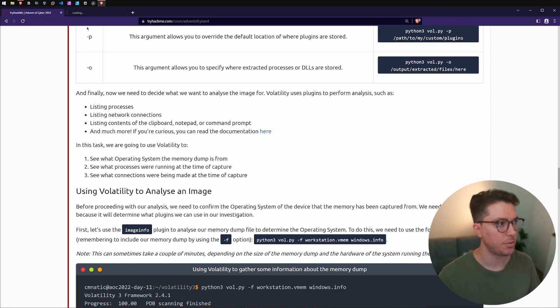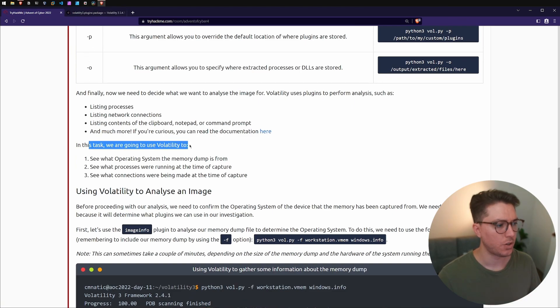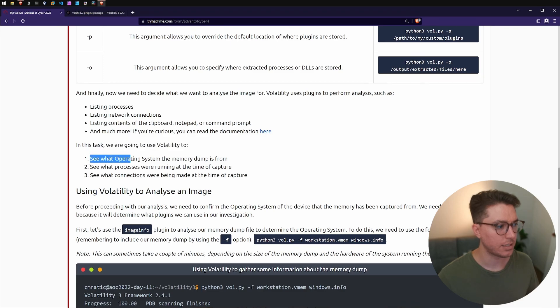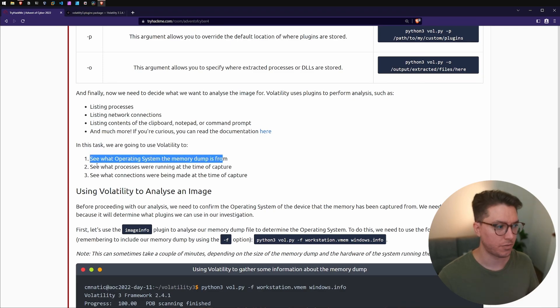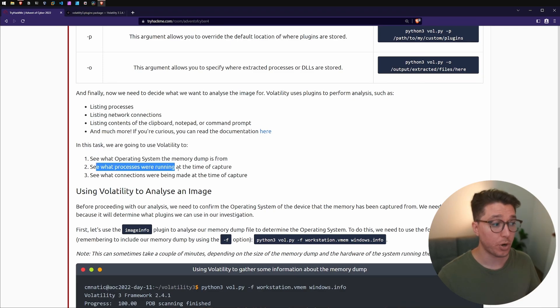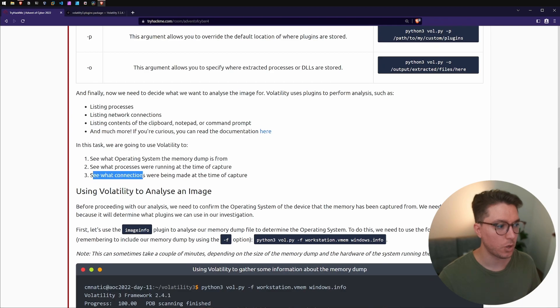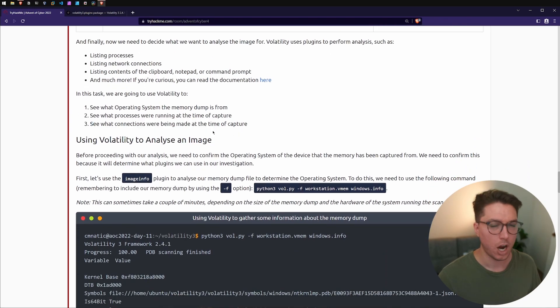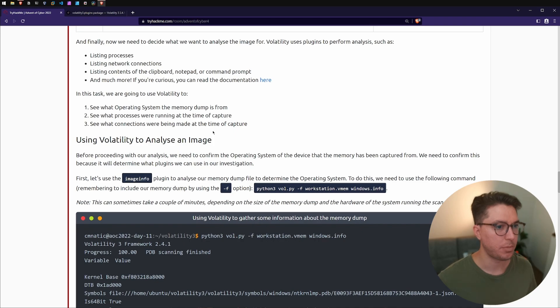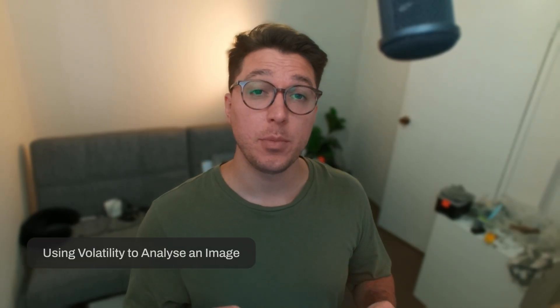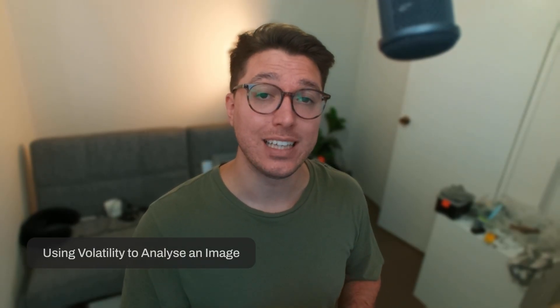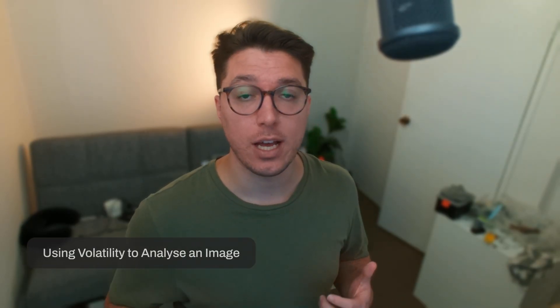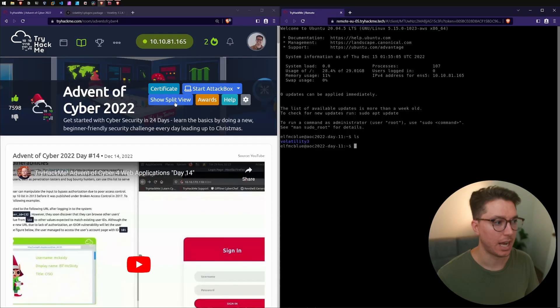The goal of this task is to see what operating system memory dump is from, see what processes were running at the time of the capture, and see what connections were being made at the time of the capture. I think it's a good time that we jumped into our system.